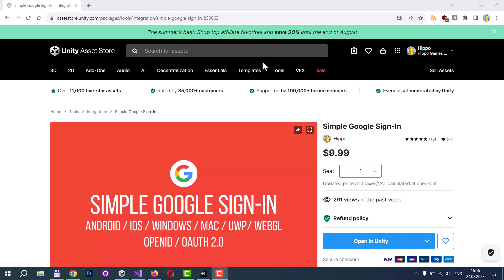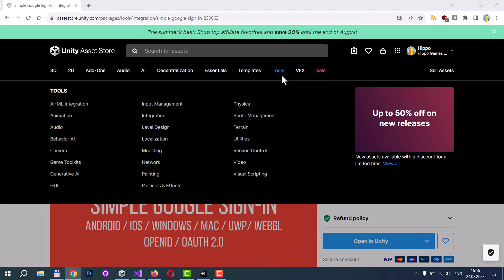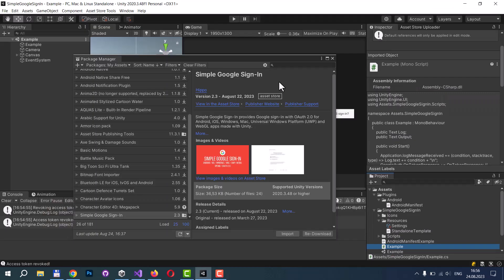At first, you need to visit Unity Asset Store and download Simple Google Sign-in. You can open it with Unity, with Unity's Package Manager, then download and import the asset.